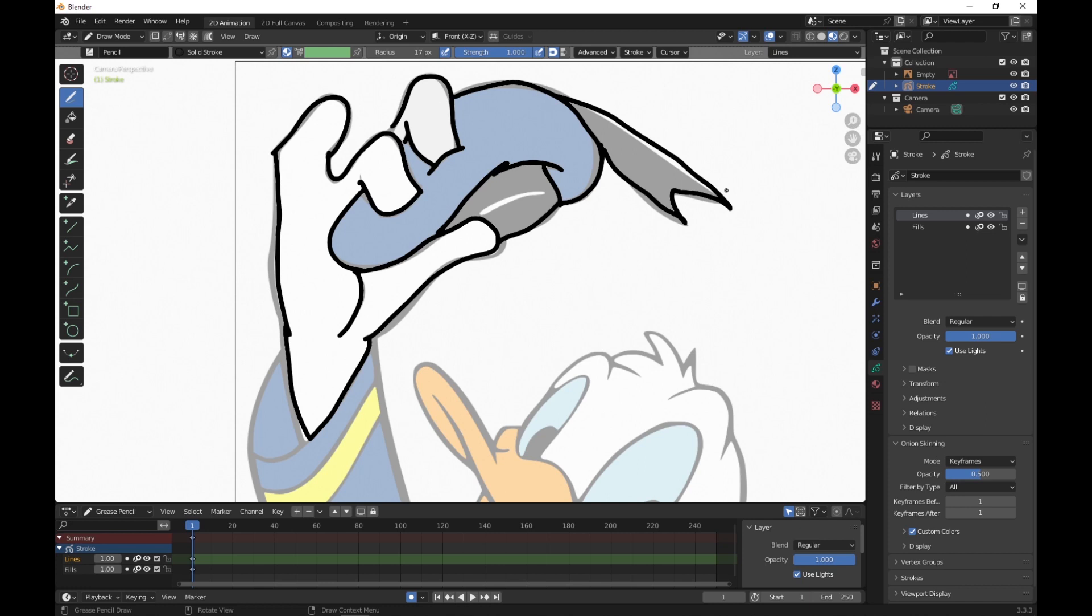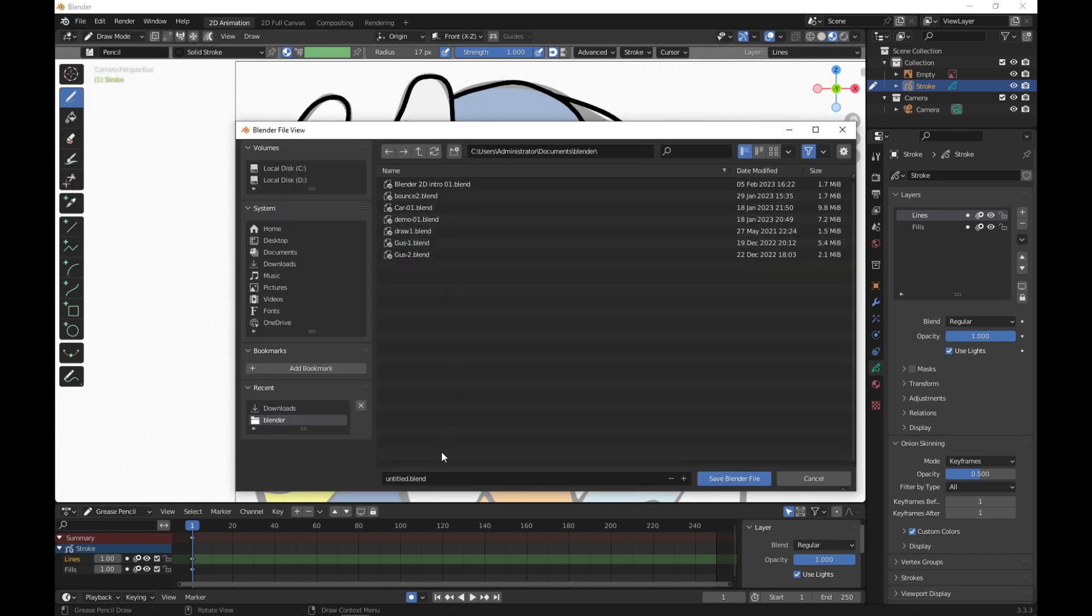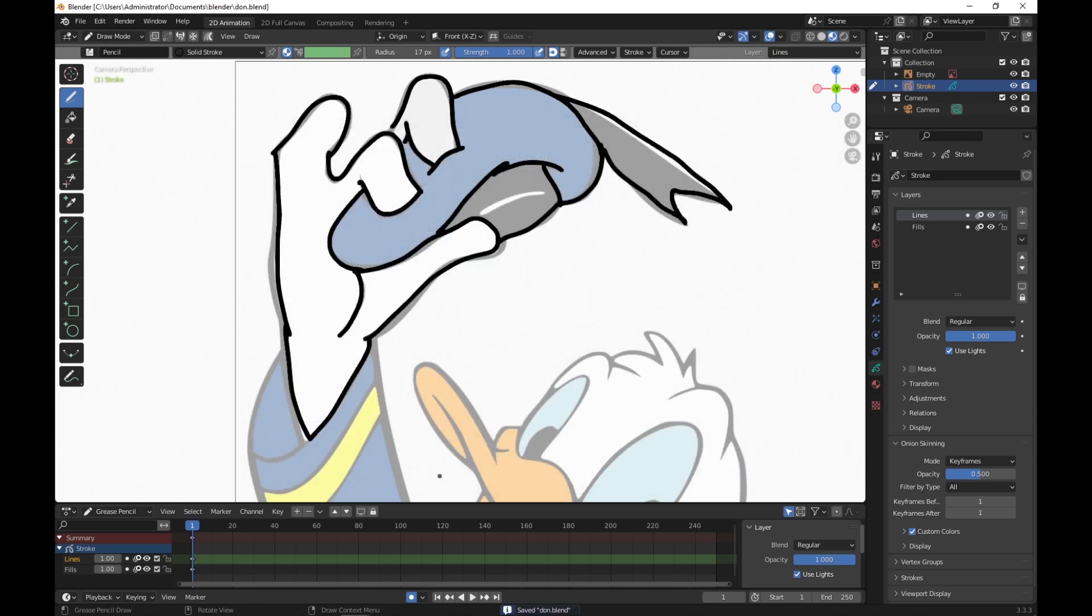The first thing I'm going to do, because this is pretty messy, is I'm going to save it. File, Save, and we'll just go Don. Hit Enter twice, and it's saved. Now let's clean some of those lines up.